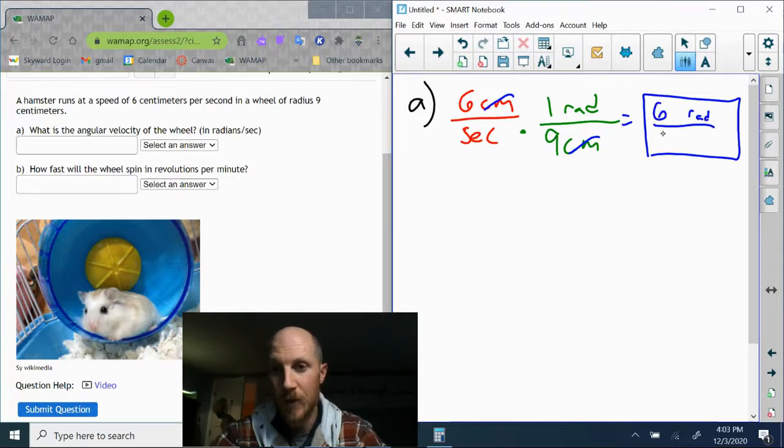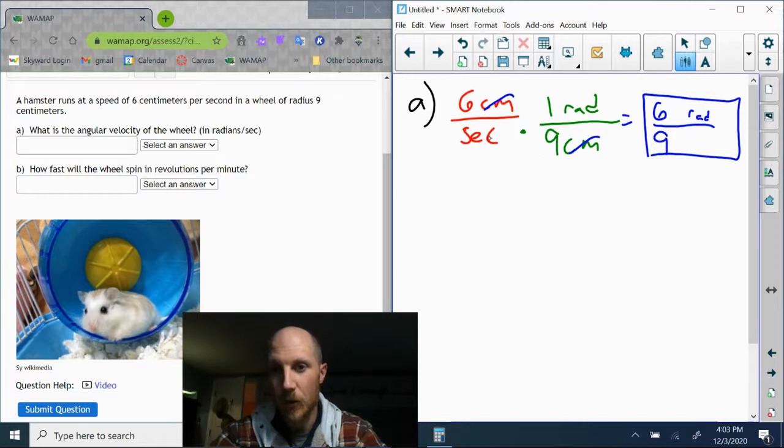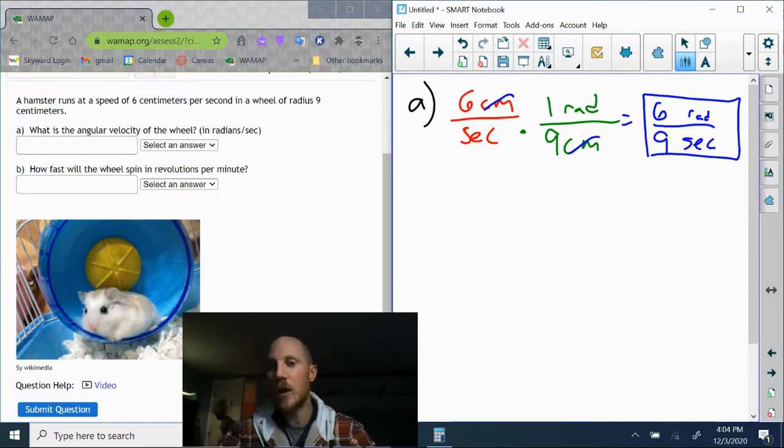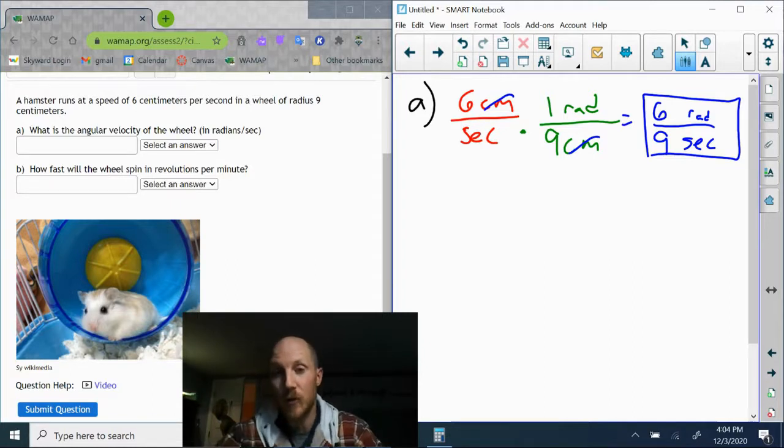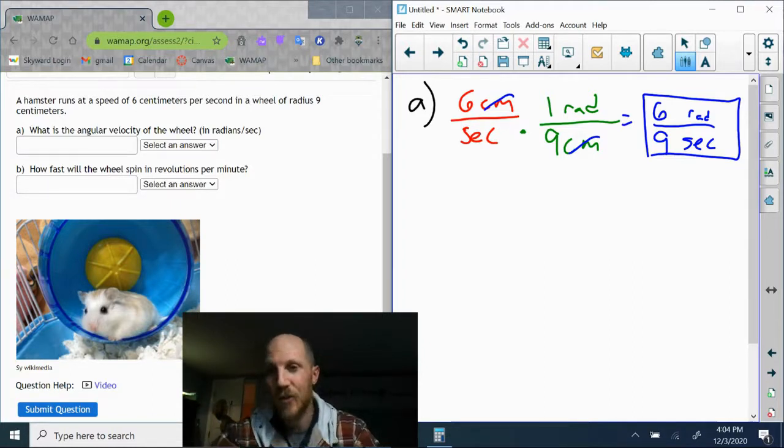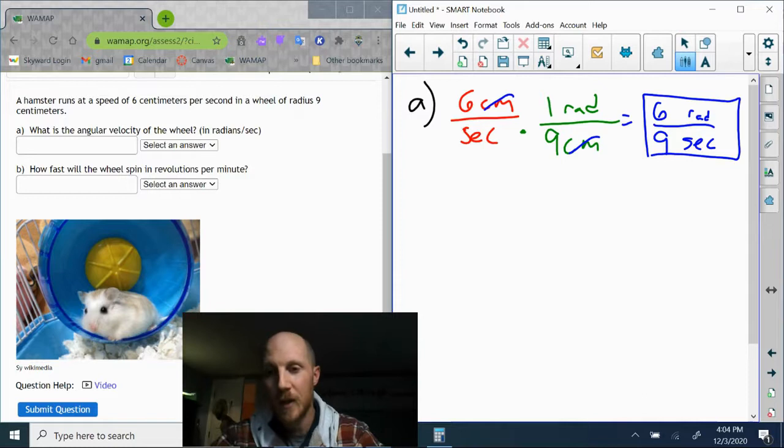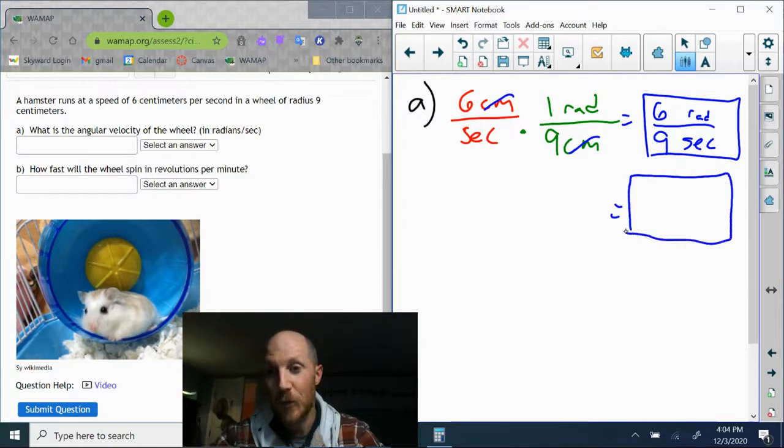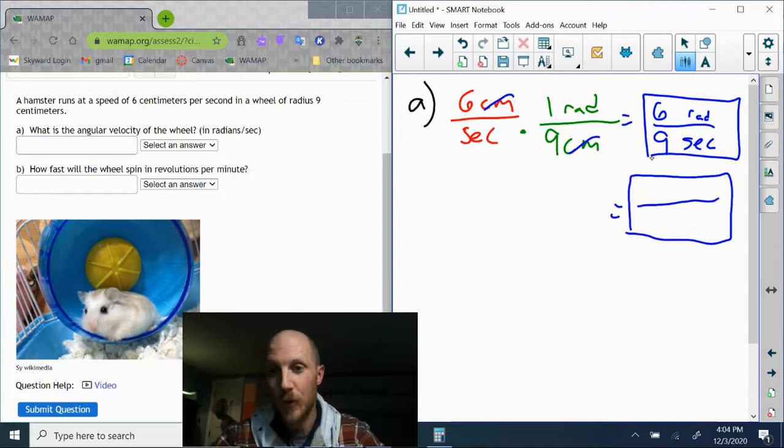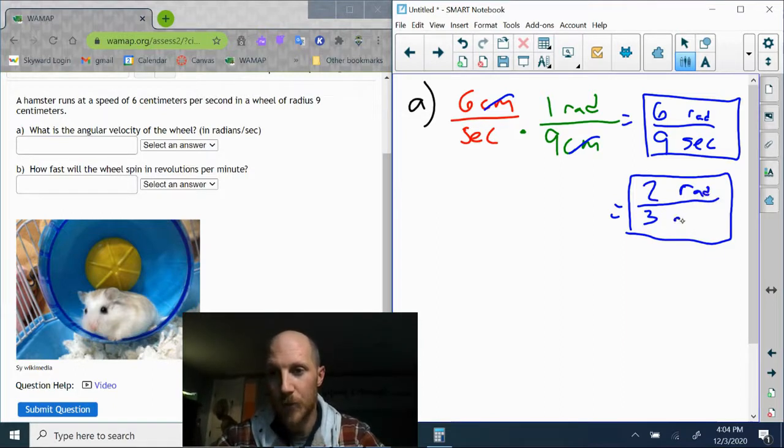In the bottom it's just nine and the only units are seconds. You could enter six over nine, but good mathematical practice dictates that we reduce our fractions, so I'm going to reduce that. That'll be two-thirds radians per second.